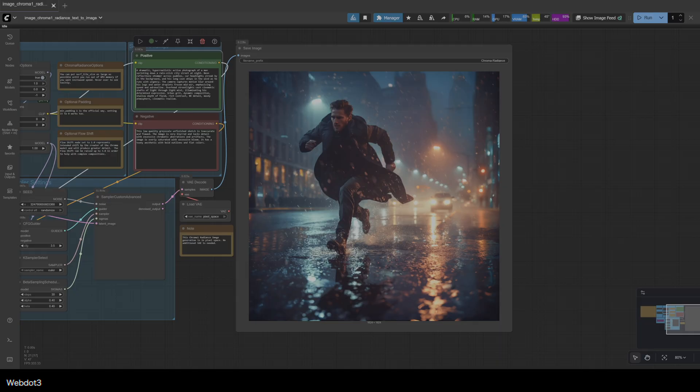If you look on the screen now, I'm sure you have been. It's been the same shot since I started talking. This is just the default Chroma 1 Radiance workflow.